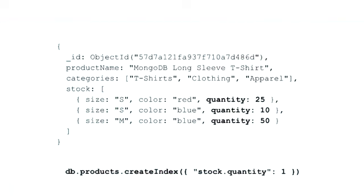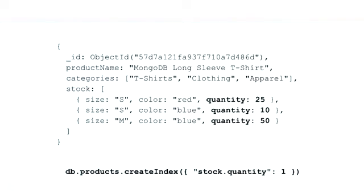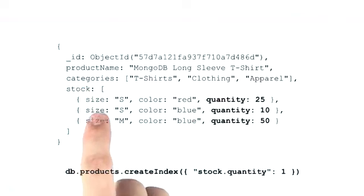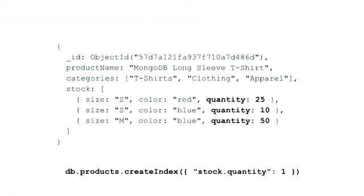For instance, we might want to be able to create an index on the quantity field of our stock sub-documents so that we can sort all these documents by quantity. This would work the same way as with scalar values. In this case, the server would create three index keys, one for each of the sub-documents.